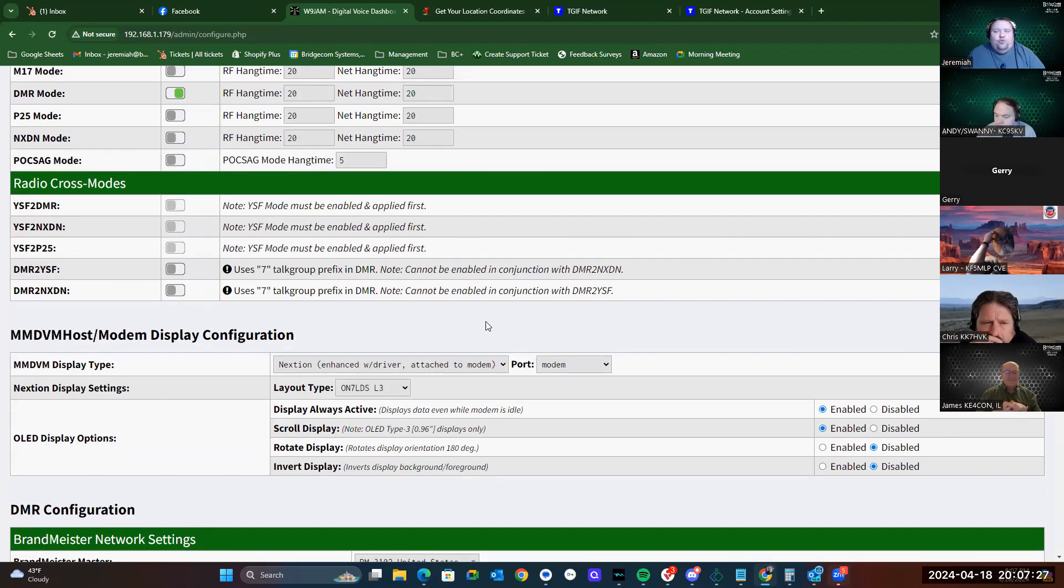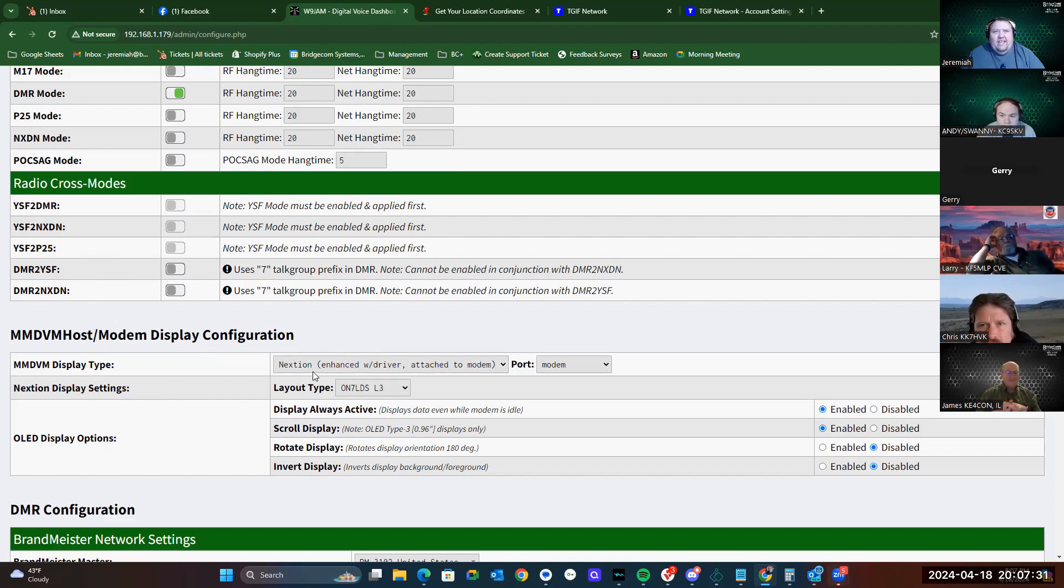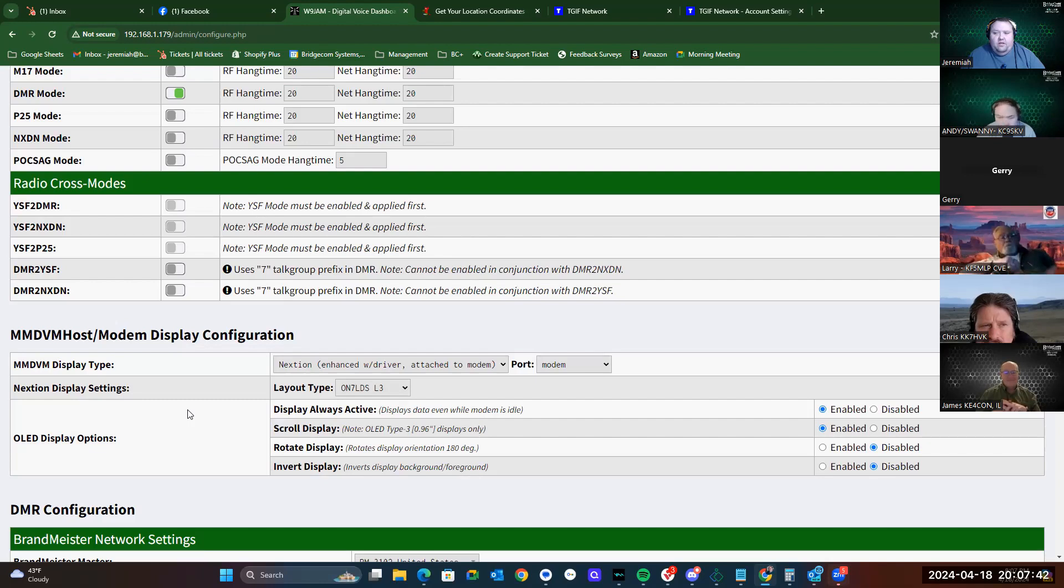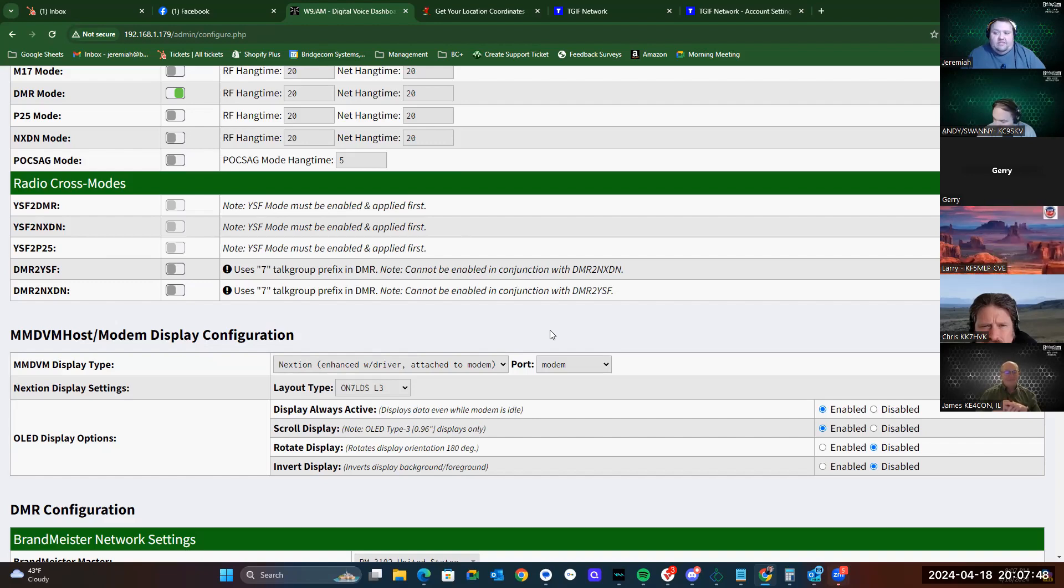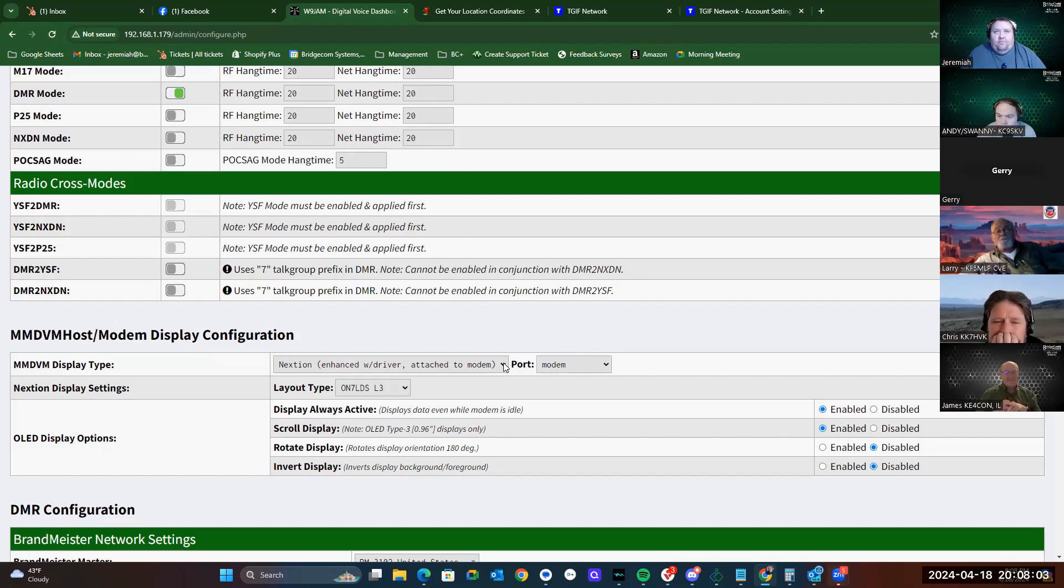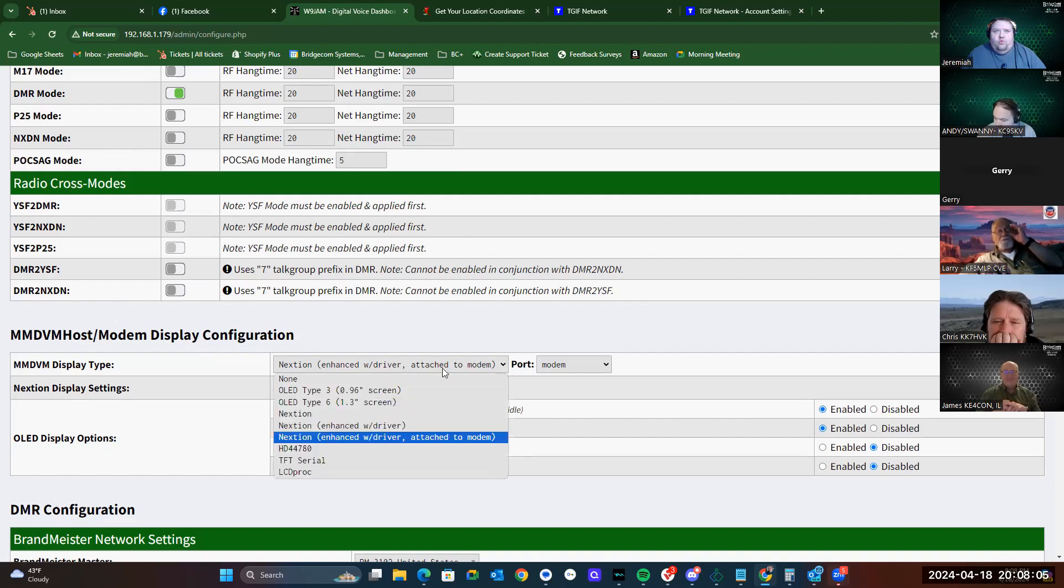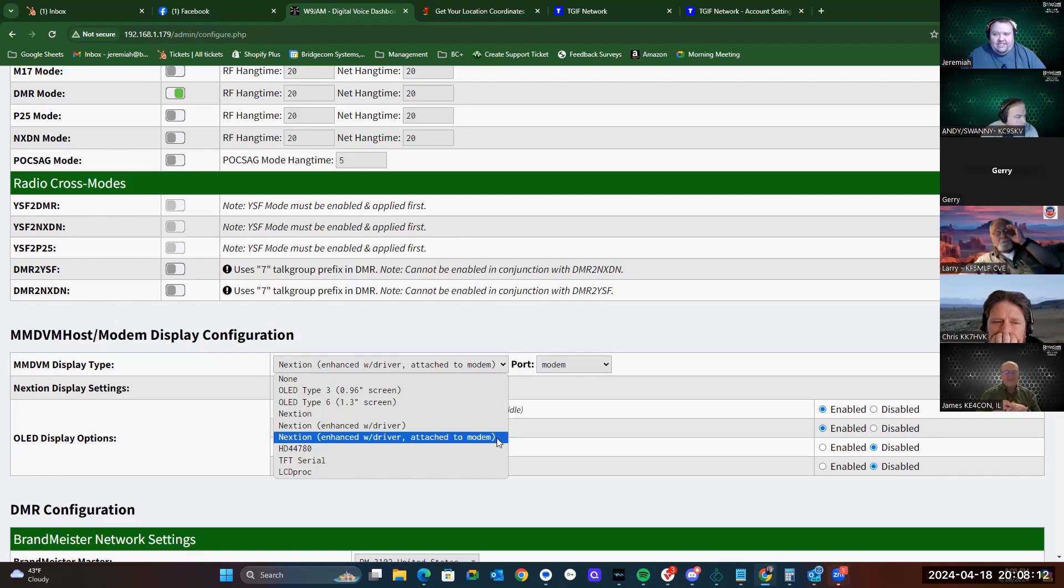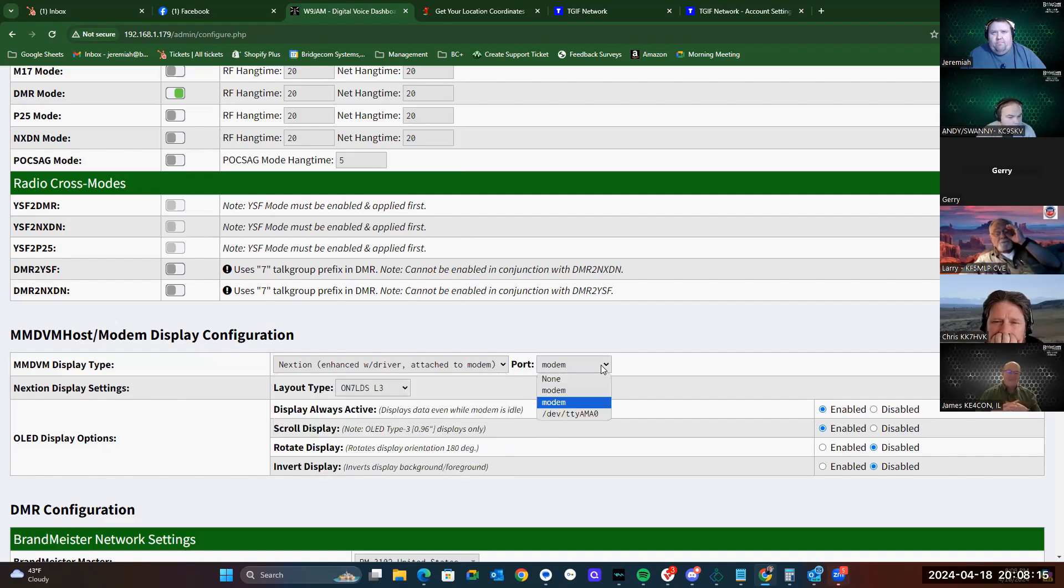If you ever have to reinstall your operating system, right here is where your screen settings are. The screen will not work if you use the regular W0CHP image, the WPSD image. There is an image specifically for the SkyBridge Max on their website that is pre-configured with all of your screen settings. So you don't have to touch this, but if for some reason you can't download the image and you elect to go with the default image settings, you'll have to put this in manually. Here's all your options. You'll click Nexion enhanced with driver attached to modem because the screen is attached to the modem board. Then you'll select modem for the port, and then ON7LDSL3 is the display type or the layout type.